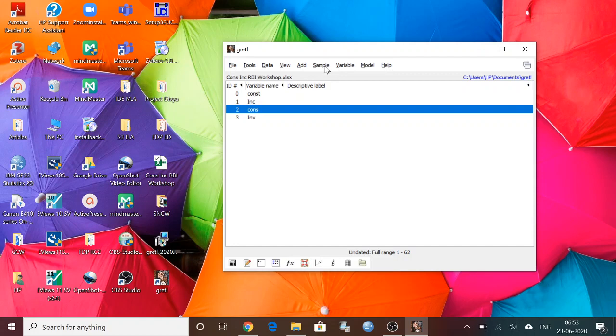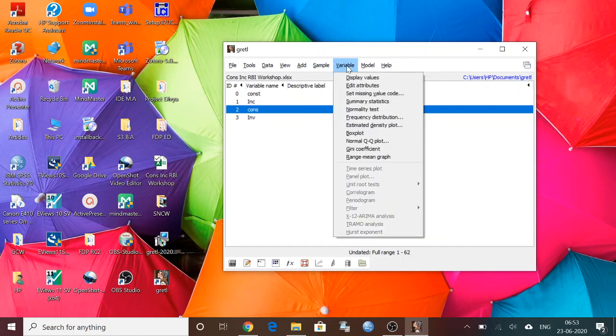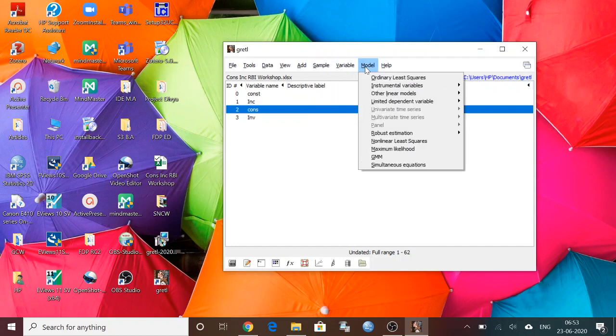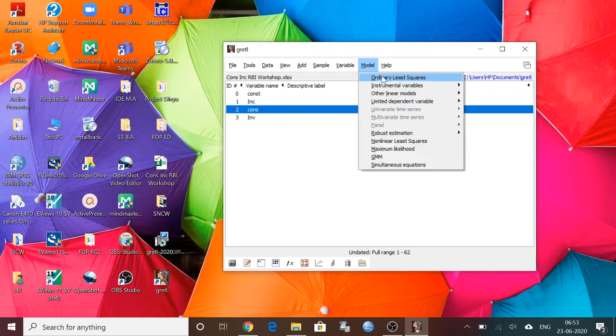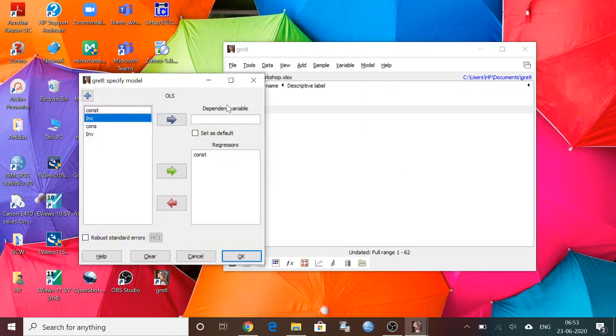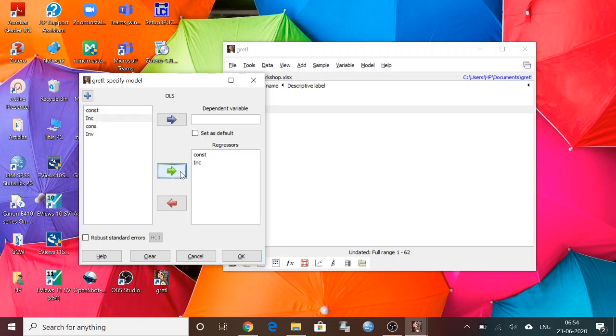Let's see if I want to do ordinary least squares method. What can I do? I can click on this Model, and Ordinary Least Squares. Here, what are the variables? Constant is there. Constant means what? It is absolute consumption here. If we are going to plot the consumption-income relationship, constant is absolute consumption. Income is there, income is independent variable. These are regressors.